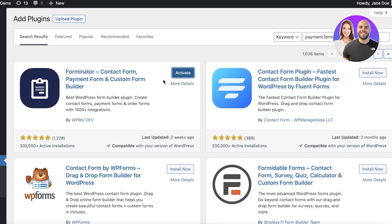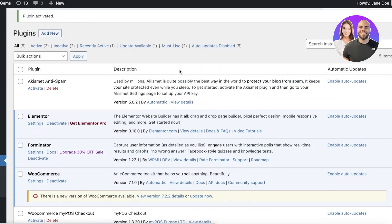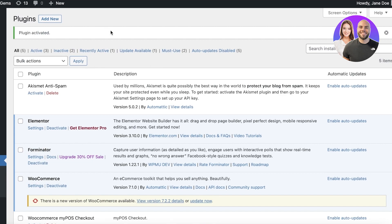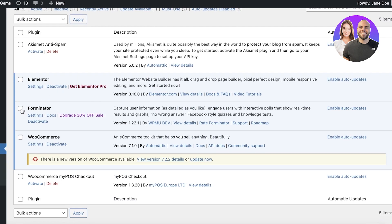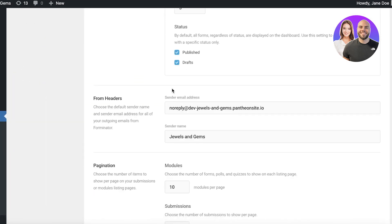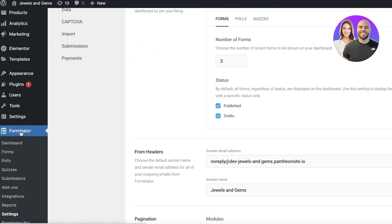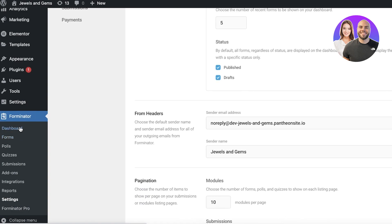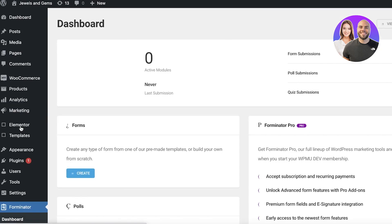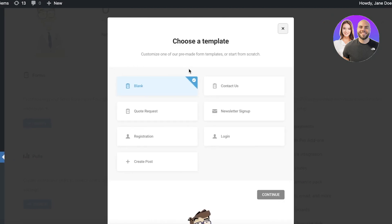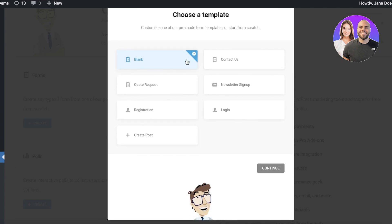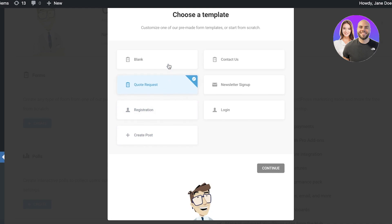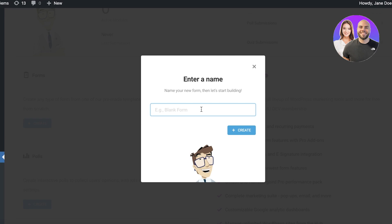Install it — it only takes a couple of seconds — then click Activate. Once activated, this leads you to your plugins. You'll see the Forminator plugin and you go into its settings. This opens the Forminator application on the left side of your screen. From here click on Dashboard, then Create, and choose what kind of template you want: blank, contact us, newsletter, login, create post, registration, or code request. Let's create a simple payment form — click Blank Form and enter the name as 'Payment Form.'